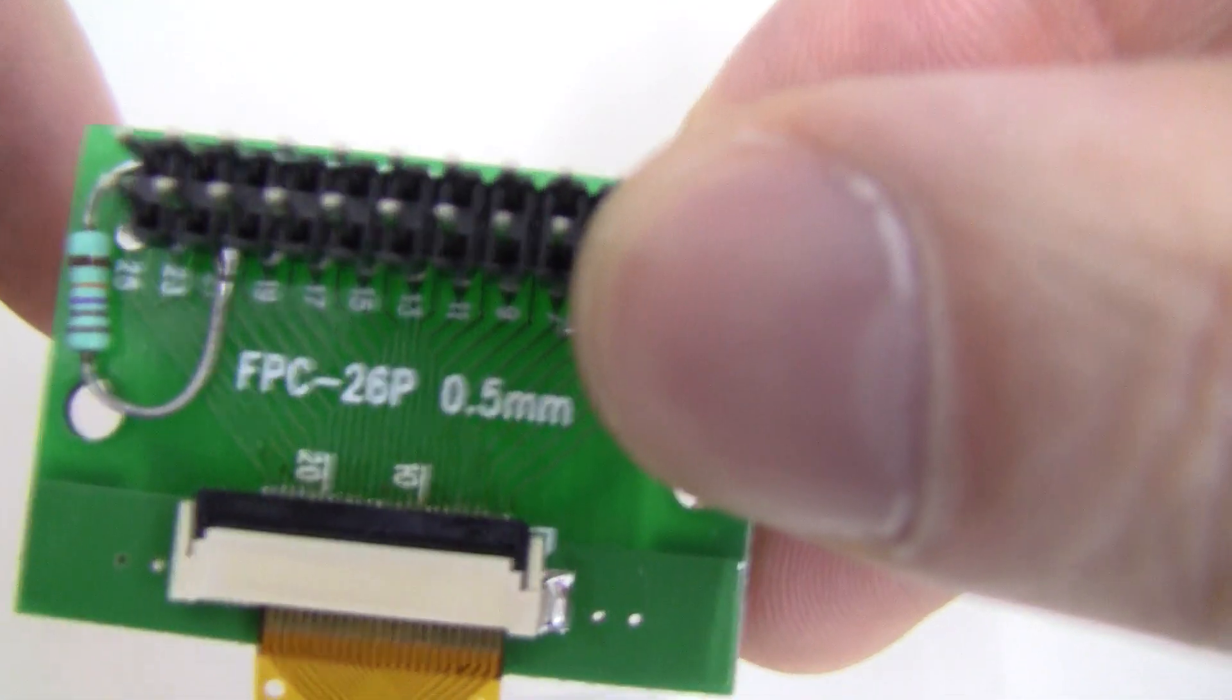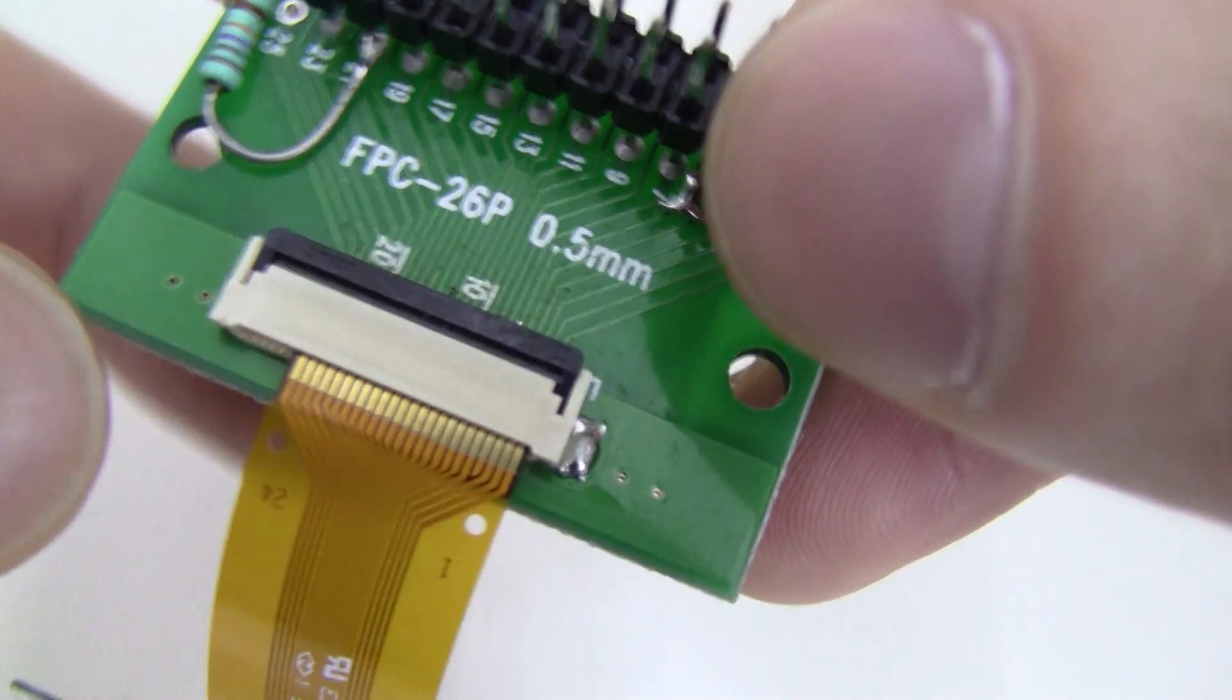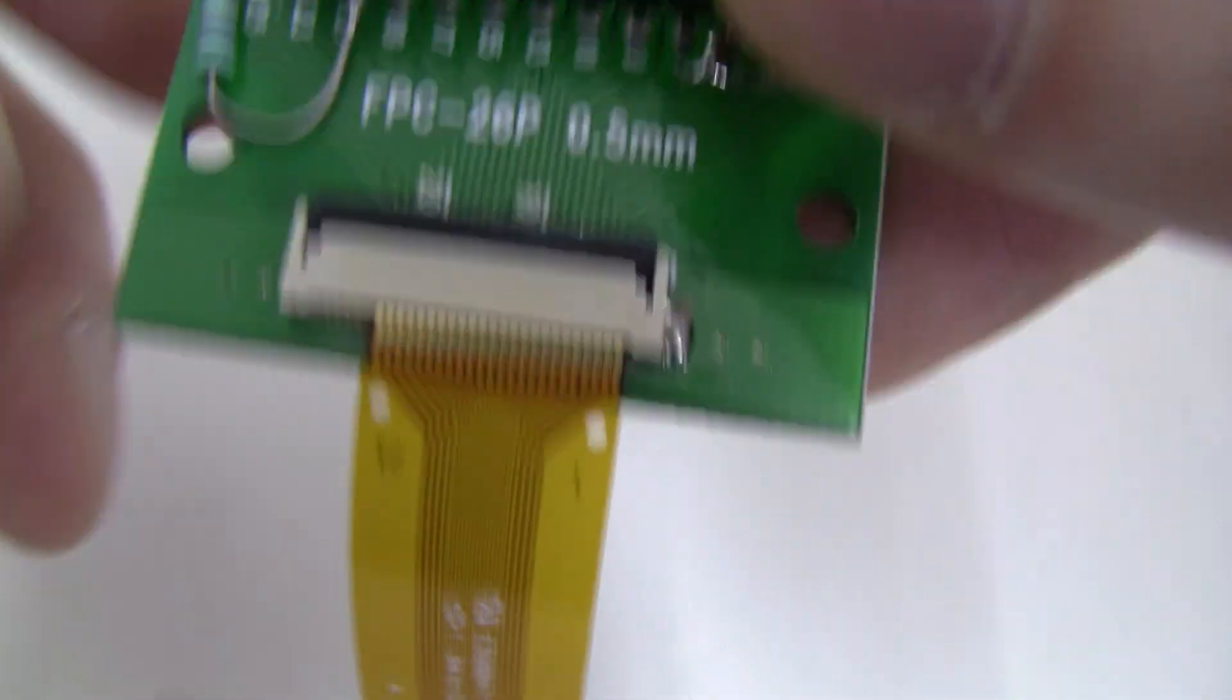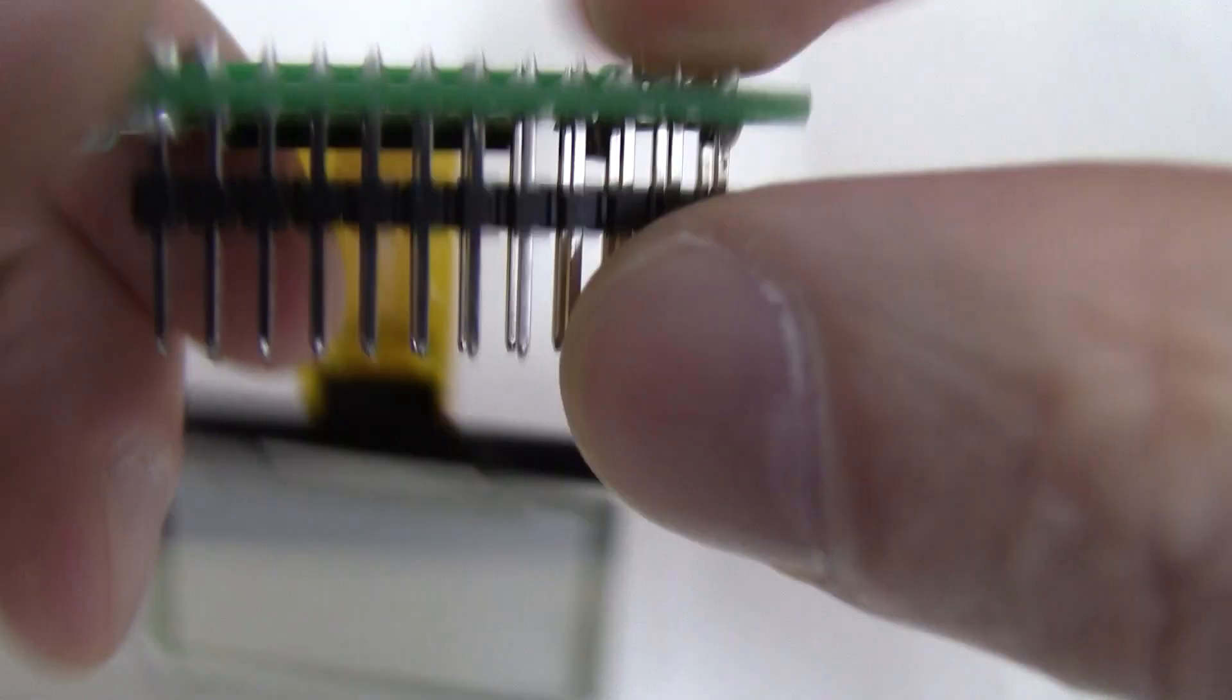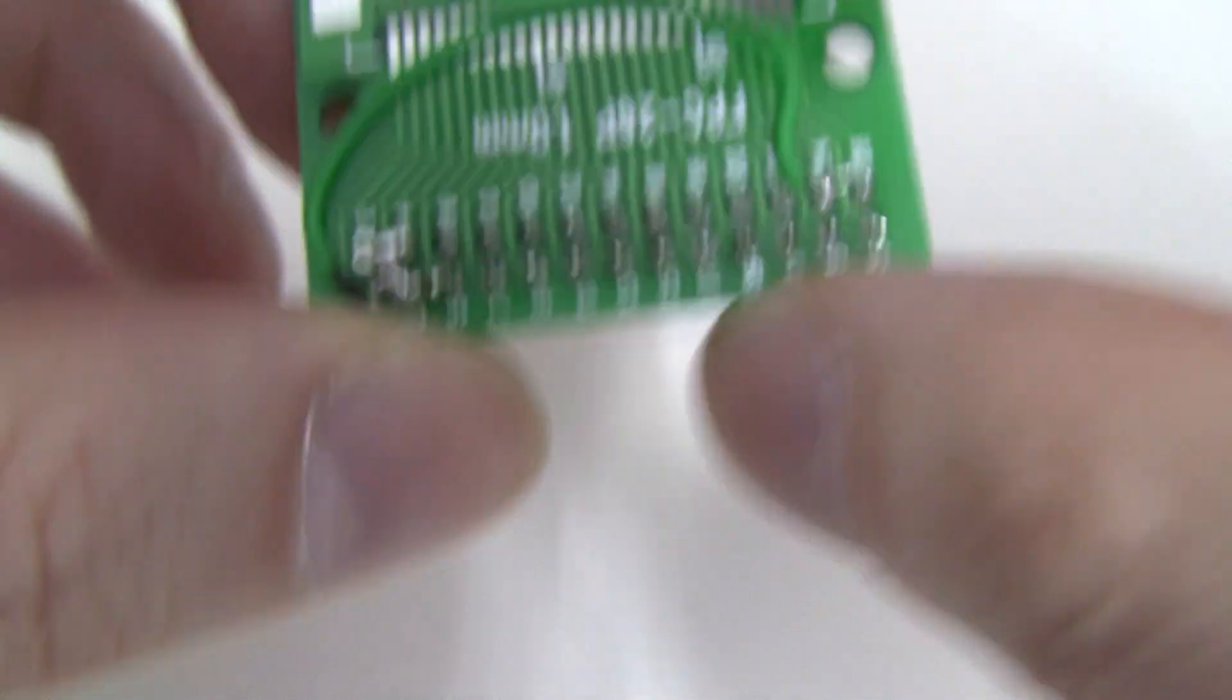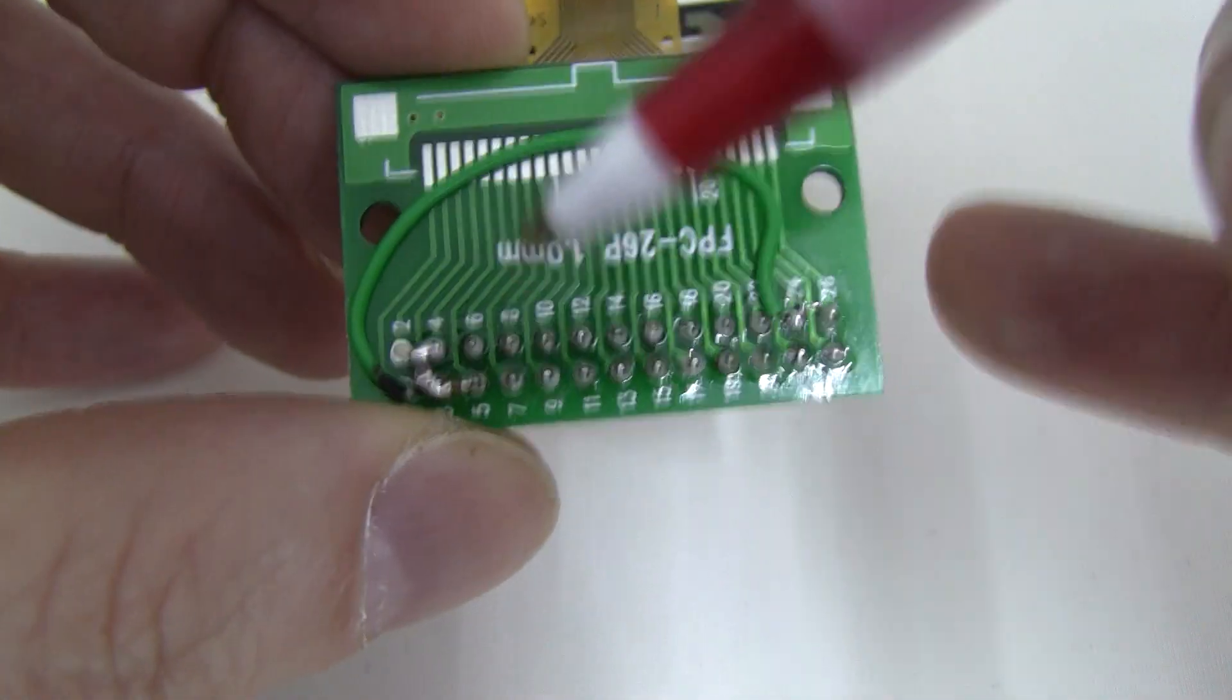And then there's a 4.7 microfarad tantalum resistor between pin 22 and ground at 25 volts. I don't know if you'll be able to see that very well. Right there.